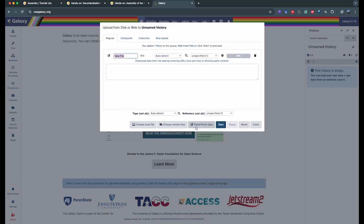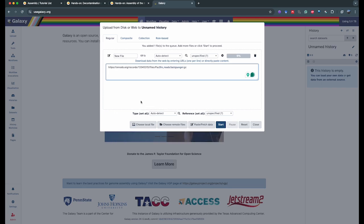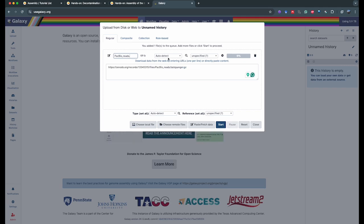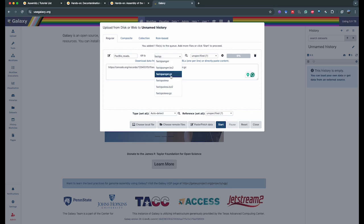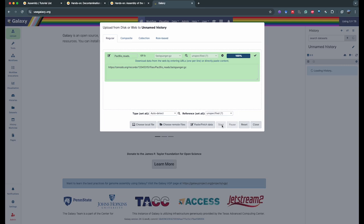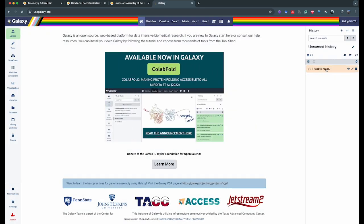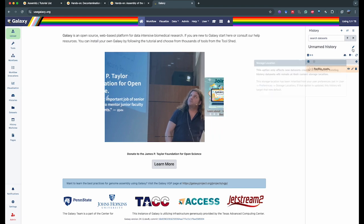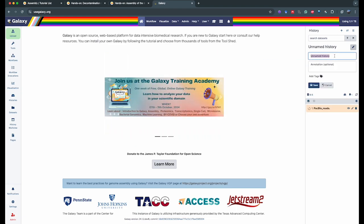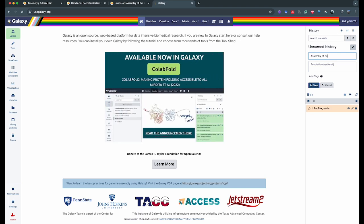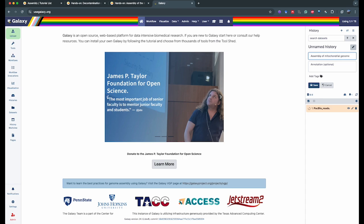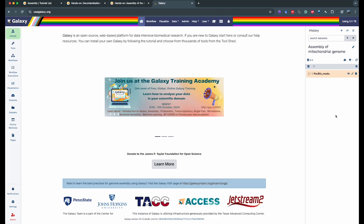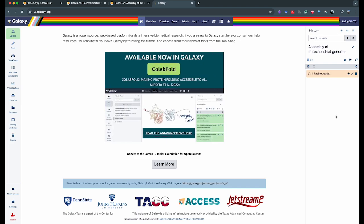We're going to click on paste/fetch data and paste the link we copied earlier into this window. We're going to call this dataset PacBioReads in the name field, and it's a fastqsanger.gz so we're going to select fastqsanger.gz. Then click on start, close this window, and you'll see a new dataset has been created in your history. While it's uploading, we're going to rename our history — calling it, for example, assembly of mitochondrial genome — then click save. Your history has been renamed, making it easier to organize your data.